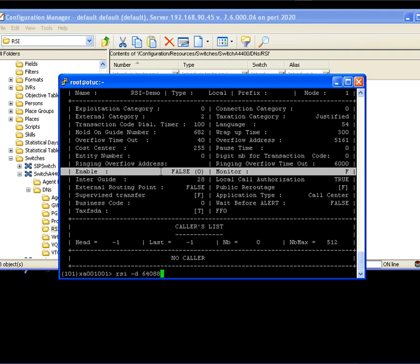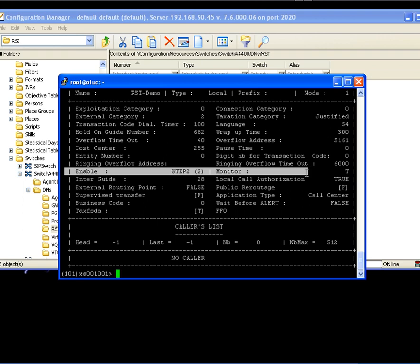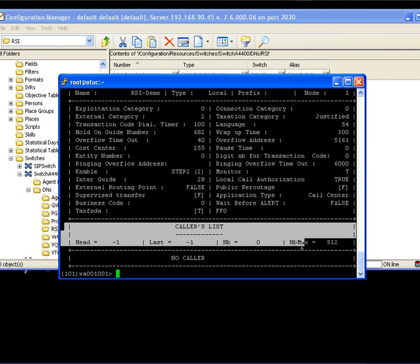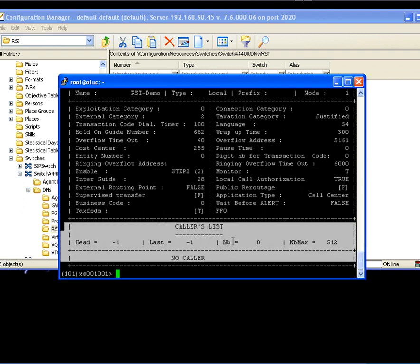Now remember this option, and now we will hit down here. And yes! The RSI is now monitored and it's under step 2. So it has been successfully registered against our Genesis server. Now here in the bottom you will also be able to see the calls that you have in that moment in this RSI.